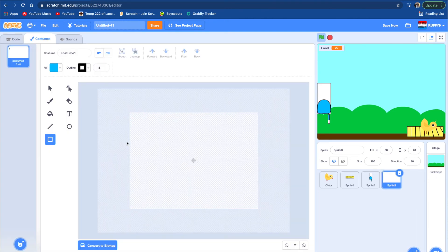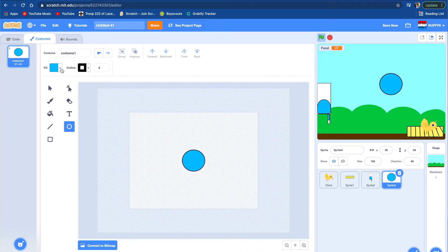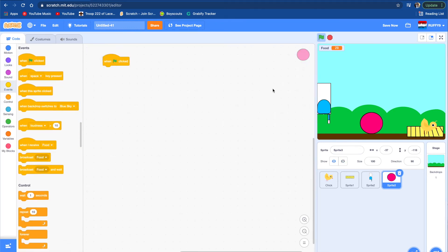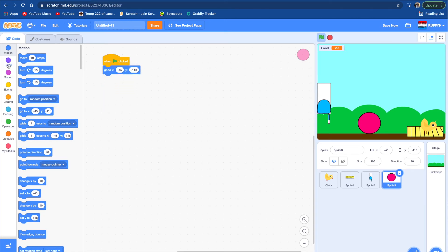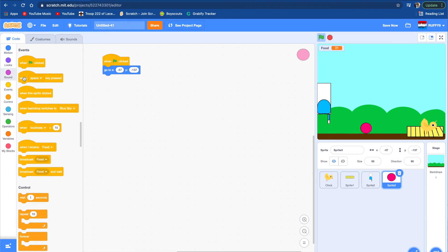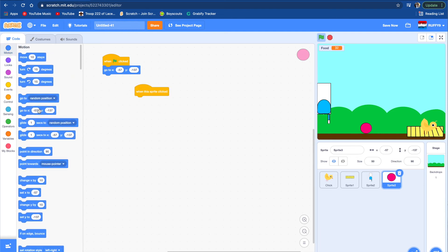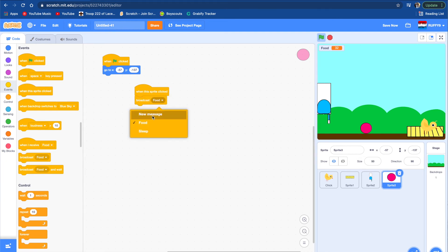Let's go to paint and draw a ball. When flag clicked, go to that position and show. Let's make it a little bit smaller — about 50. When this sprite is clicked, broadcast a message — let's go to events and broadcast 'play'.